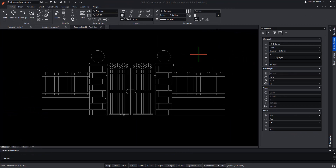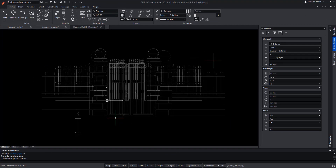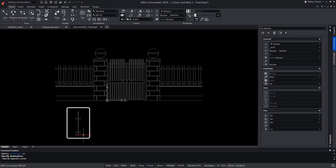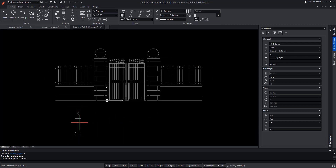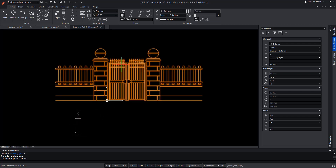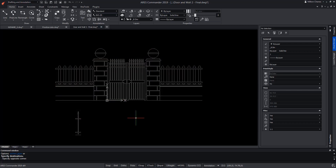Now let's add a new type of fence, this time with iron bars that should only appear when we choose this type of door that also contains iron bars. With the rest of the doors, the fence that we have currently configured will be displayed.